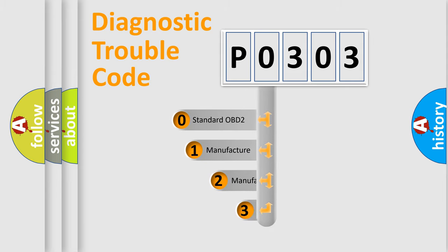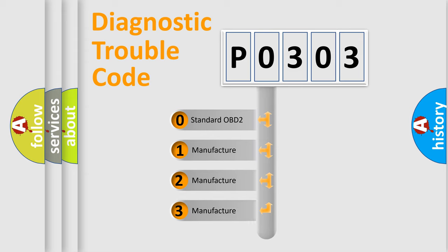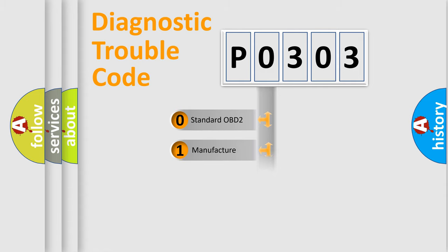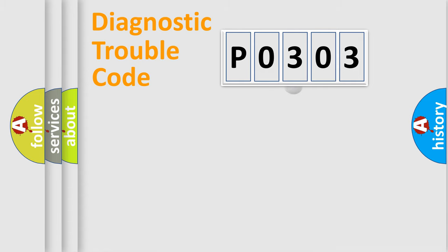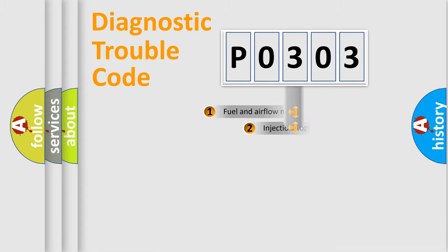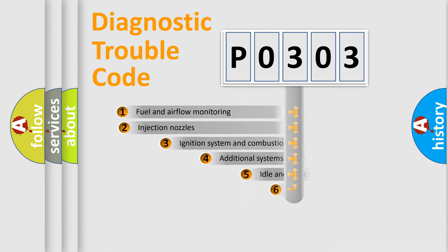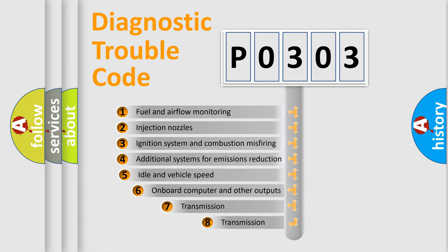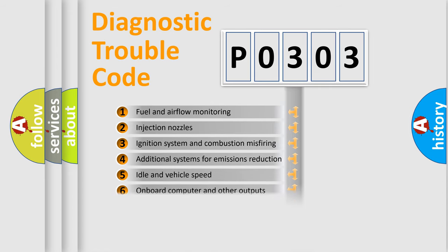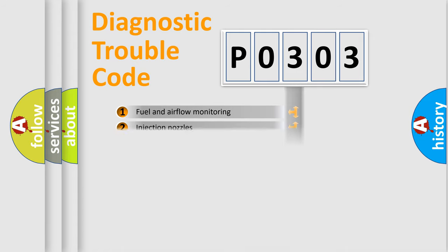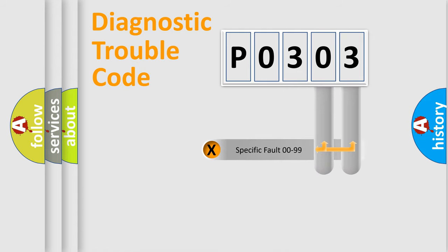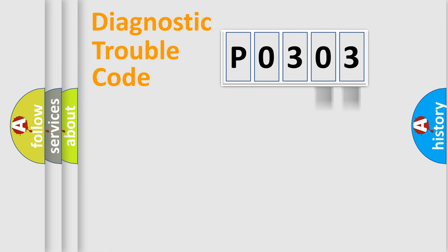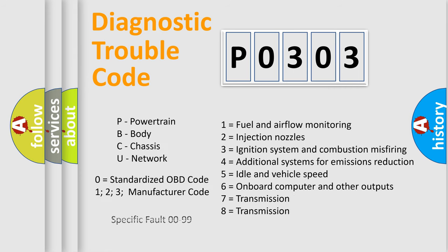If the second character is expressed as zero, it is a standardized error. In the case of numbers 1, 2, 3, it is a manufacturer-specific expression of the car error. The third character specifies a subset of errors. The distribution shown is valid only for the standardized DTC code. Only the last two characters define the specific fault of the group. Let's not forget that such a division is valid only if the second character code is expressed by the number zero.